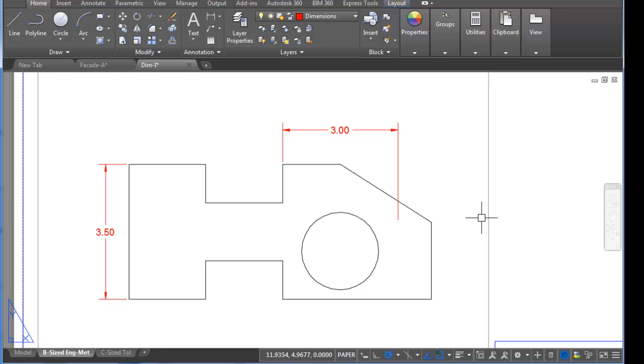So the point there is if you make a bad dimension, it might be best to go ahead and delete that dimension and re-dimension it rather than try to adjust it.